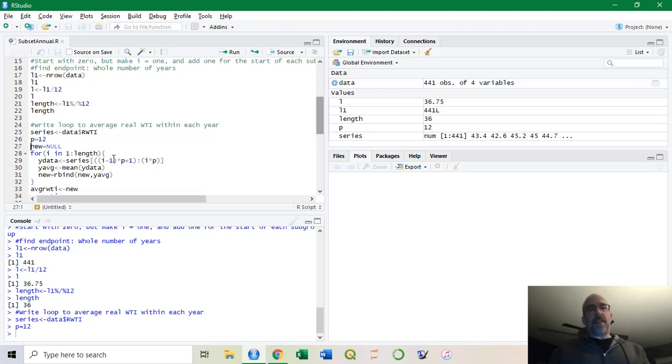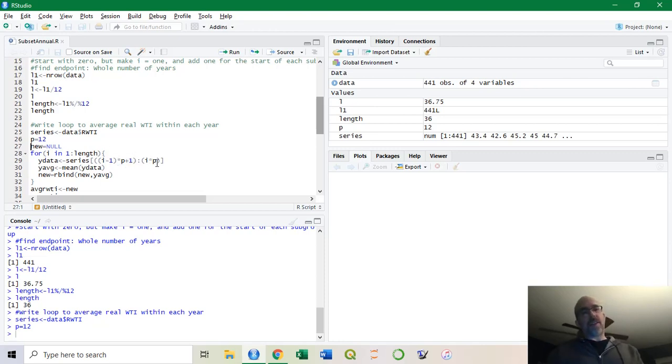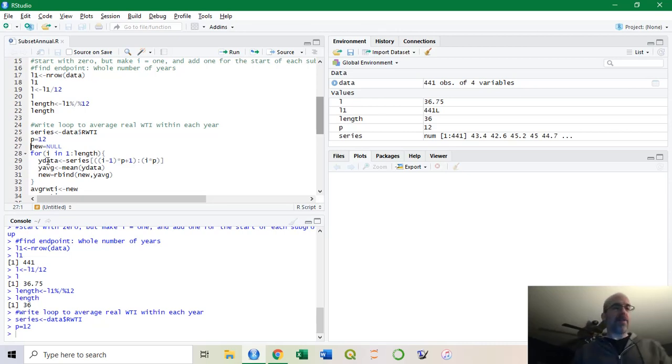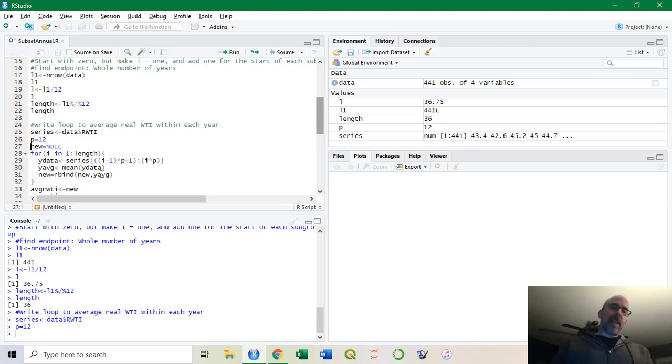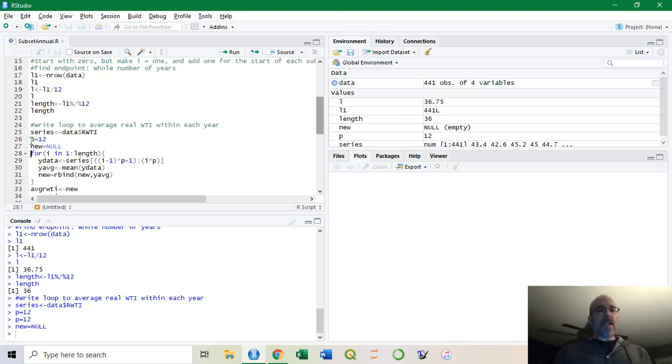I'm going to make Y data. That's simply my yearly data, and that's going to be this code that's going to start at 0. Then it's going to add 1 here, so it goes from 1 to 12, and so forth. This is going to go 1 to 36, and it's going to make that start observation and end observation. They're all going to be 12 months long. I take the mean of each 12 months, call it Y average for yearly average, and I take that value and append it to the bottom. Eventually I'll have 36 new observations.